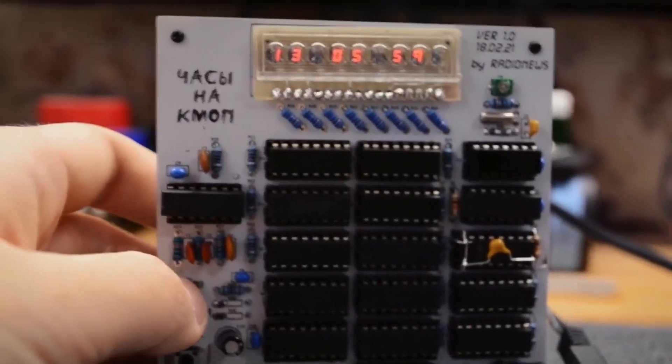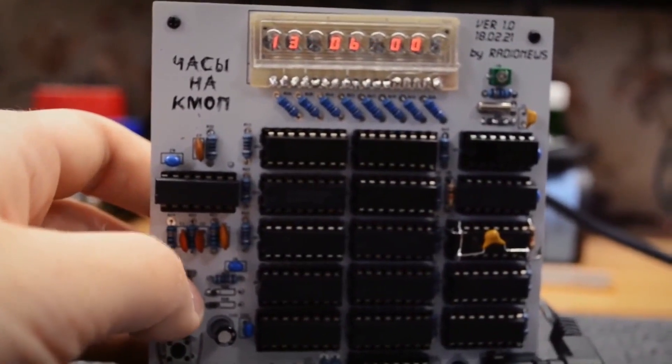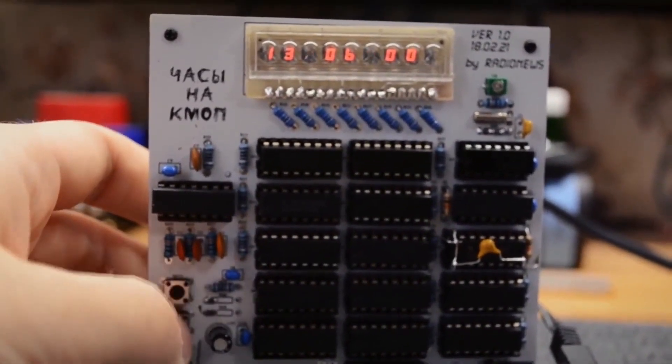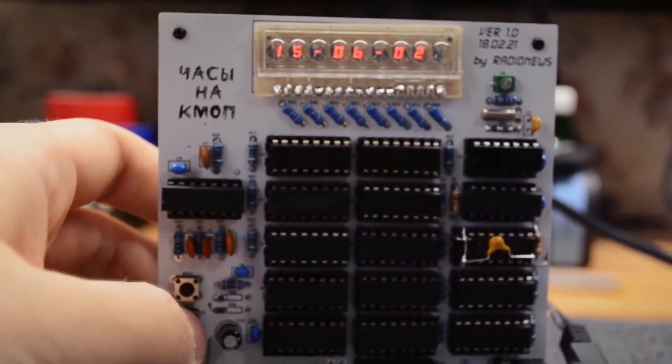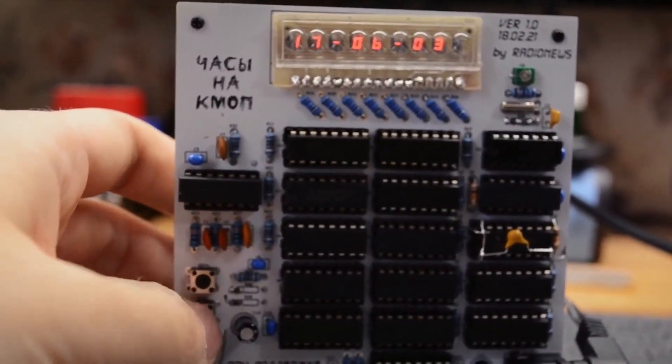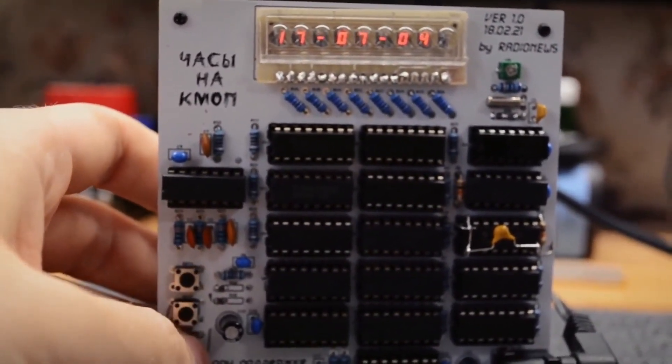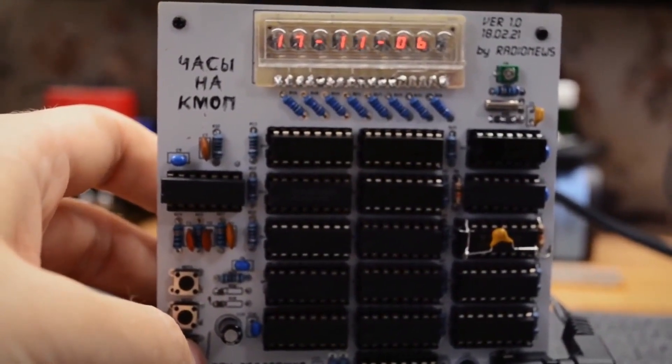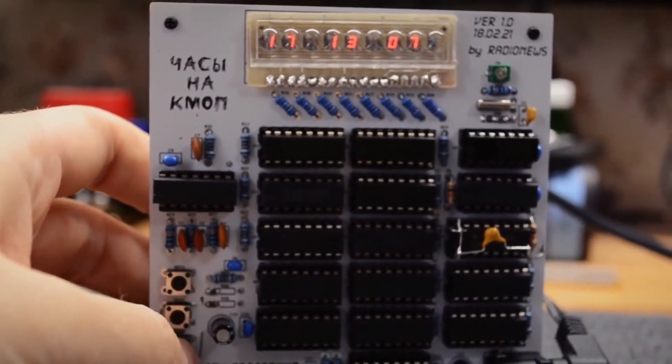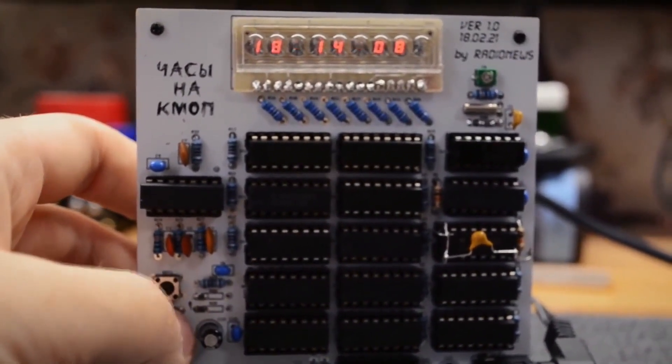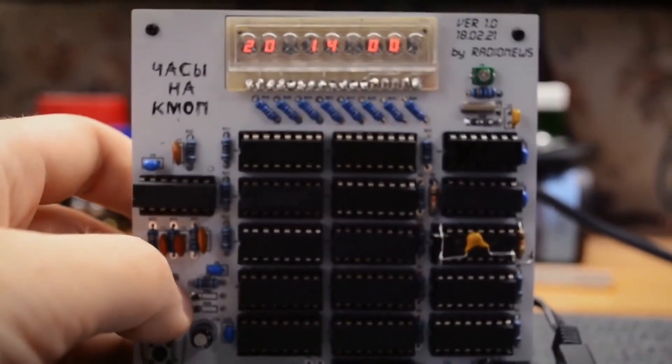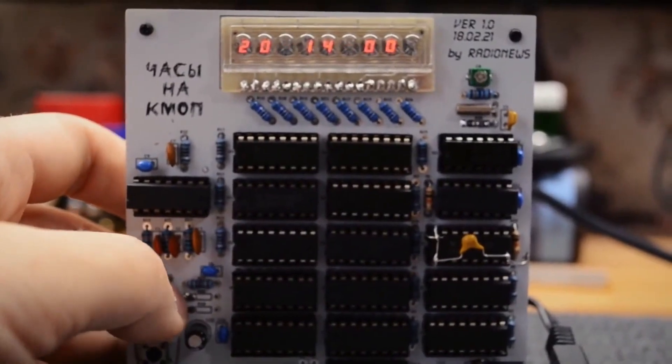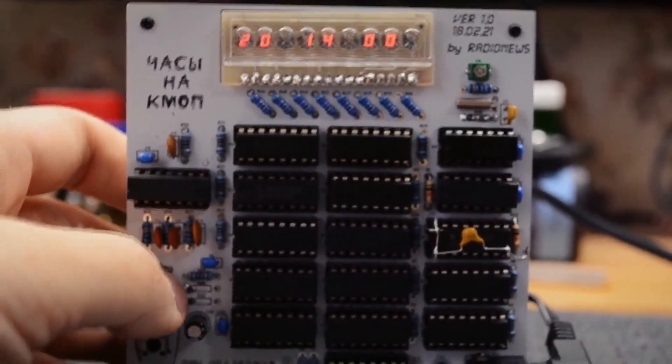Personally, when assembling this project, I used sockets for all the chips, which I also recommend to you. CMOS logic chips are quite sensitive to static and can easily fail under overloads. With sockets, you have the ability to quickly replace them.